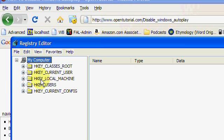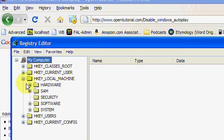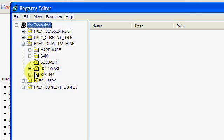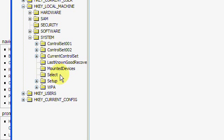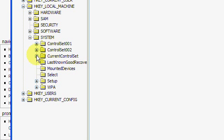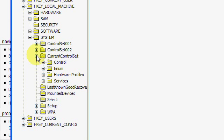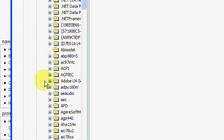And under H-Key Local Machine click the plus sign for that. And then under System, click the plus sign for that. Then you want to go under Current Control Set and click that plus sign. And then under Services click that plus sign.